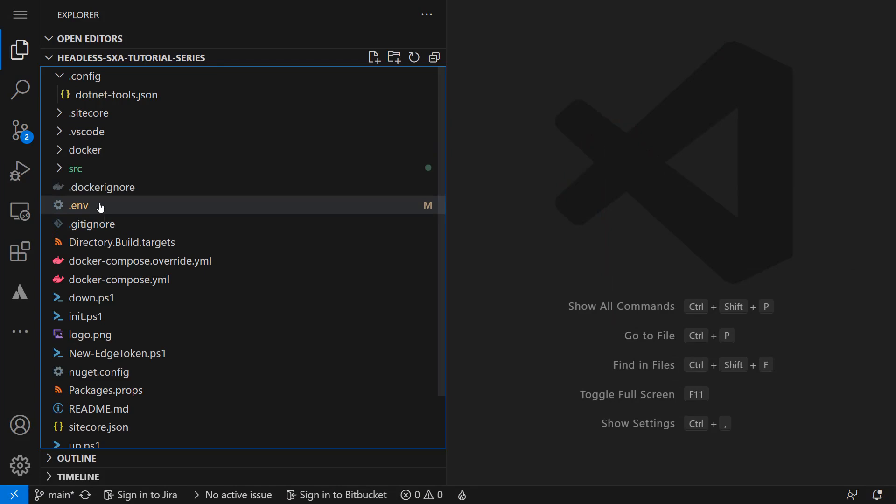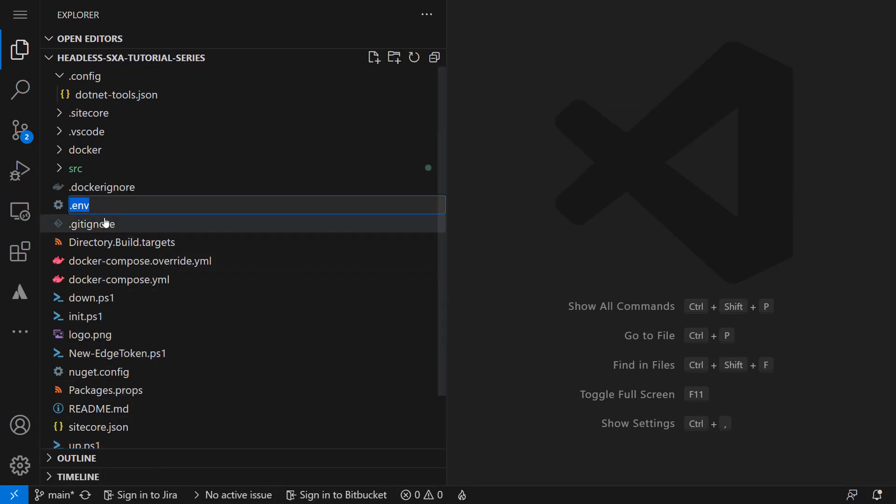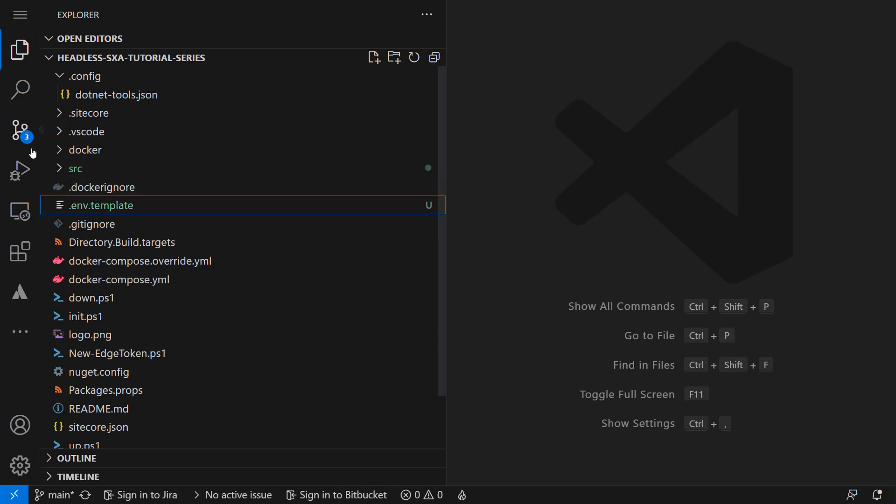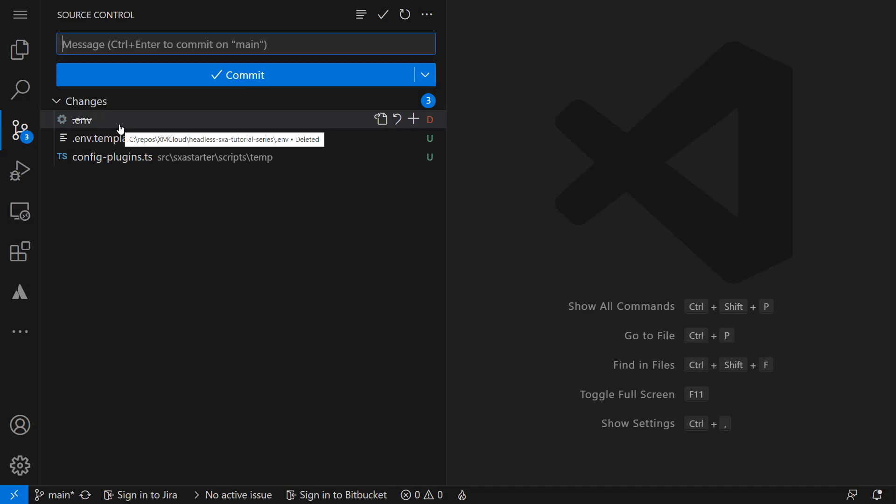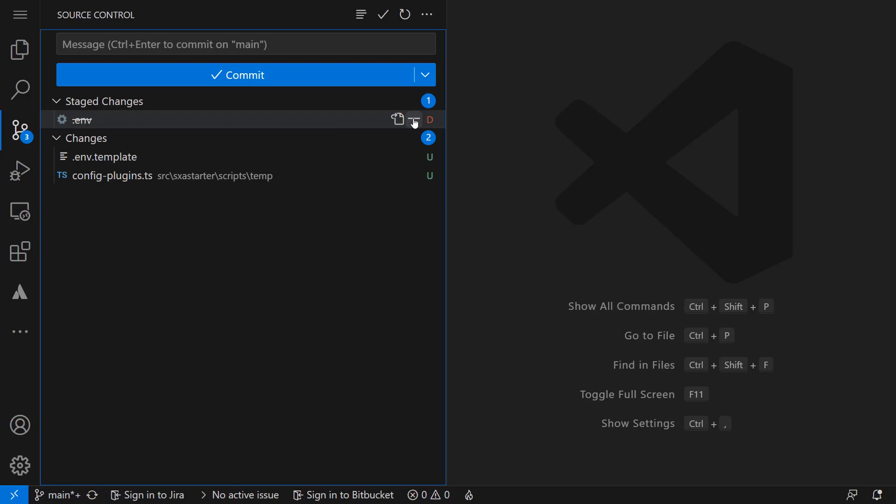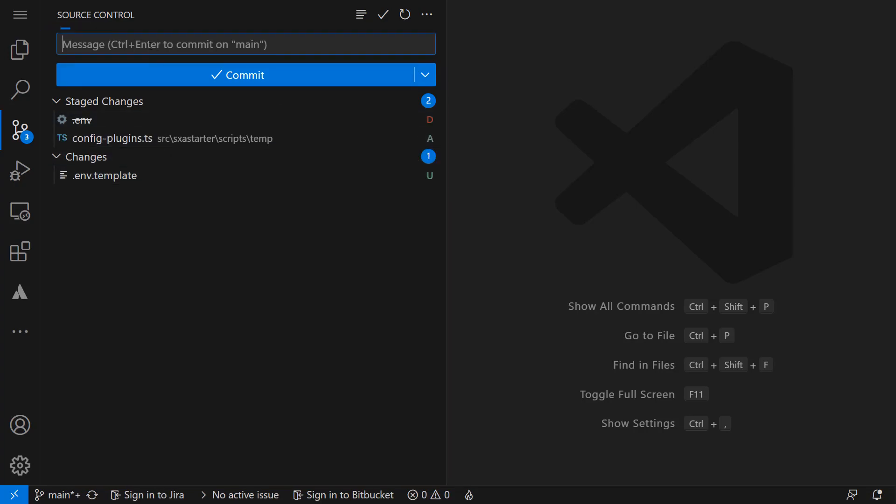So first thing we do is to rename the .env file to .env.template. Checking the changes we can see that the .env file is treated as being deleted. The .env.template is considered untracked or new. To make sure we get rid of the .env file in our repository I stage this file along with the config plugins TS. I provide a proper message before committing and pushing the changes.